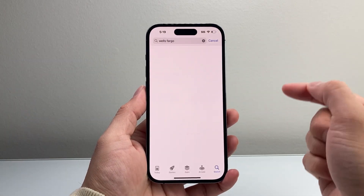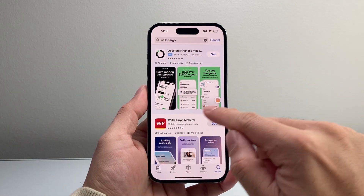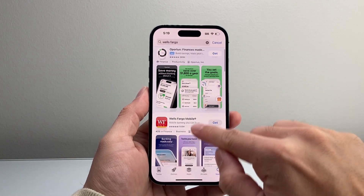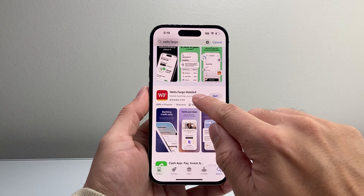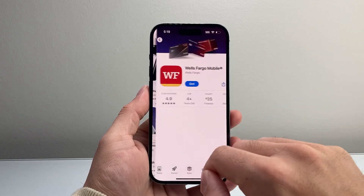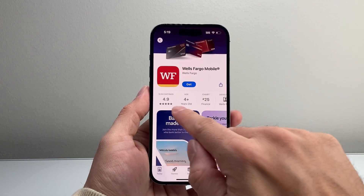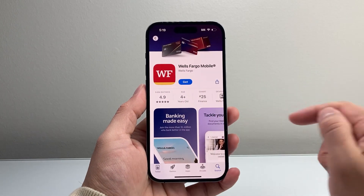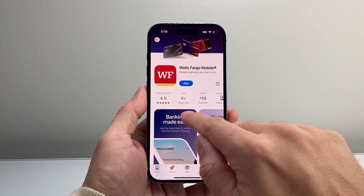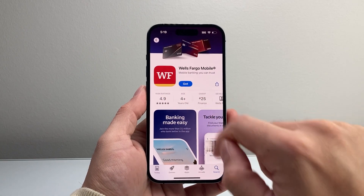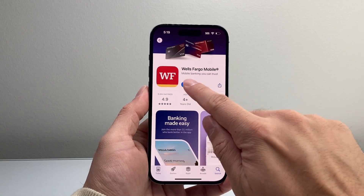And once you search it up, the very first app right here, you're going to see it's from Wells Fargo Mobile. So we're going to go ahead and tap on that. And you can verify this is the correct app — as you can see, it has 9.6 million ratings. And we're going to see a Get button here.